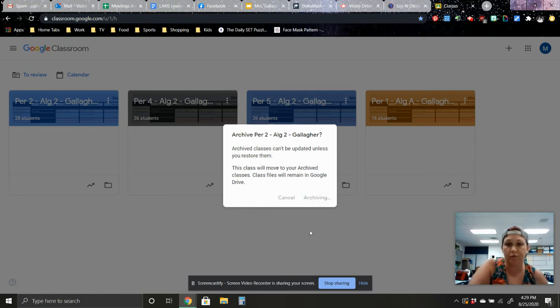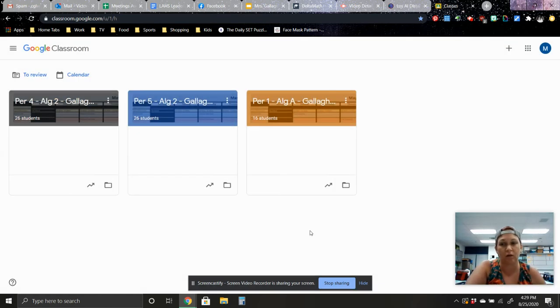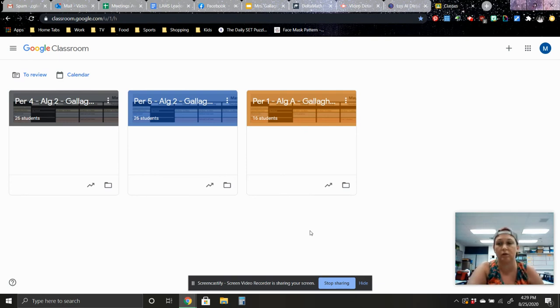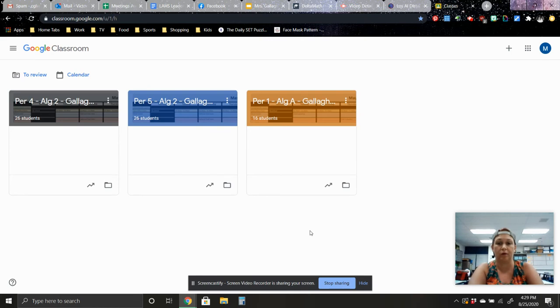So that way when students log in, and it does sound like a lot of other teachers are going to be using Google Classroom, we don't want the students to get confused about their classes from last year and their classes from this year.